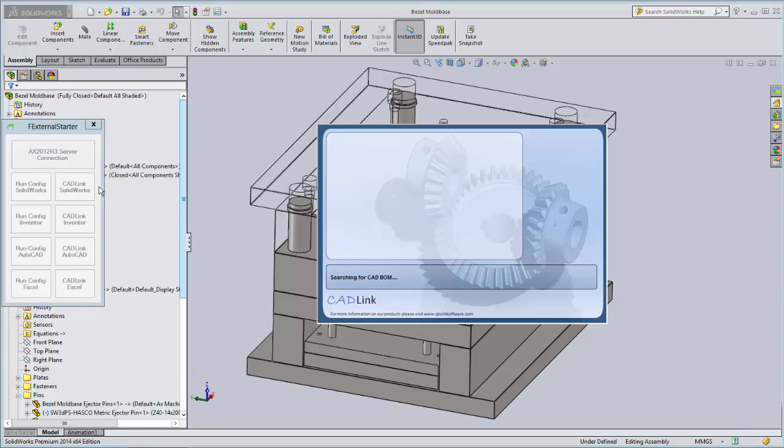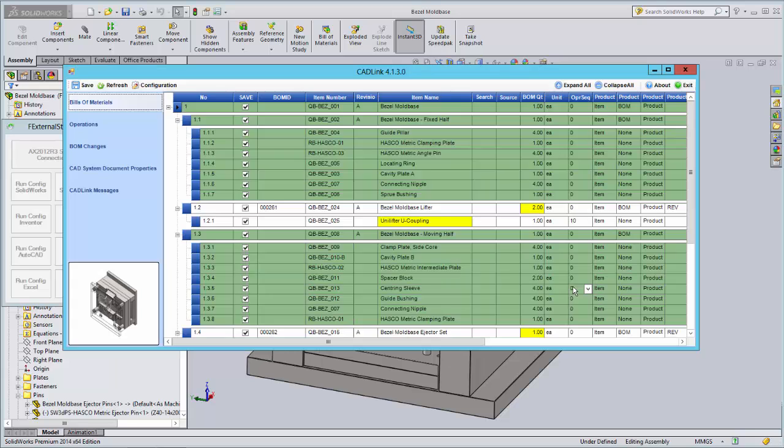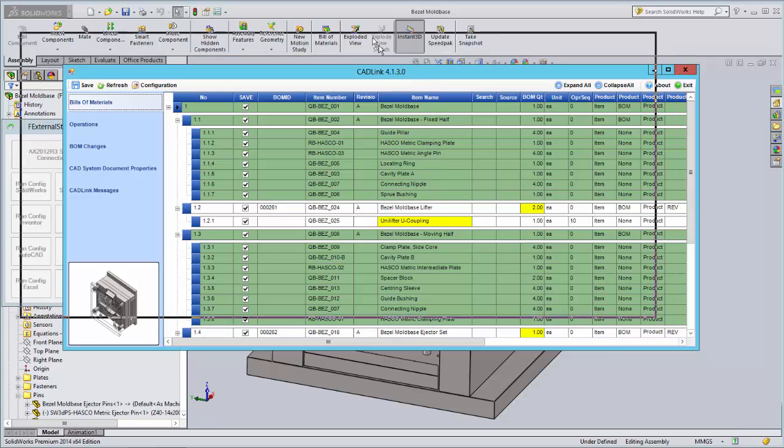CADLink is now comparing all the components and their properties, such as part number, description, and quantity, in the model you've just created with the matching build materials in AX.